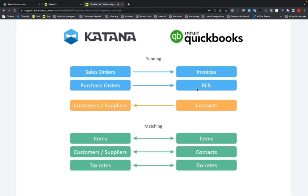That's in a nutshell how data is moving between both platforms. Nothing is synced in real time — data is only sent, and match conditions only look for items, in the event that you press the Create Invoice button, create the bill button, or disconnect and reconnect your integration to import new contacts. Those are the only times new information is sent over while this integration is in use, so that should give you a general overview of how data moves.